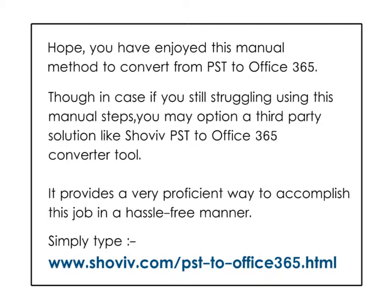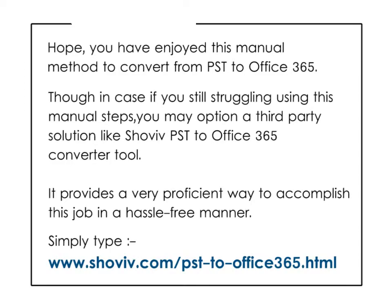Hope you have enjoyed this manual method to convert from PST to Office 365. Though in case if you still struggling using this manual steps, you may option a third-party solution like ShowViz PST to Office 365 Converter Tool. It provides a very proficient way to accomplish this job in a hassle-free manner. Simply type www.showviz.com/pst-to-office365.html